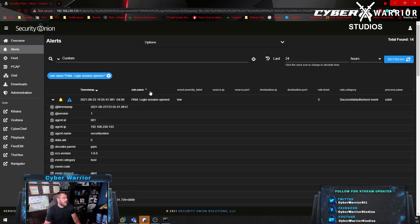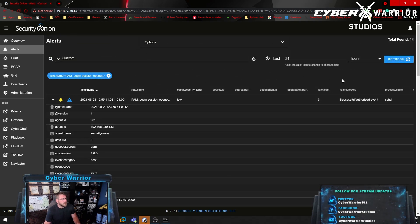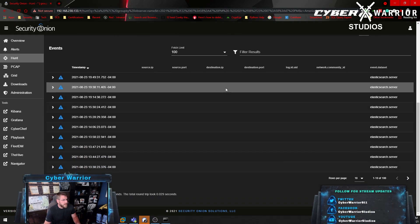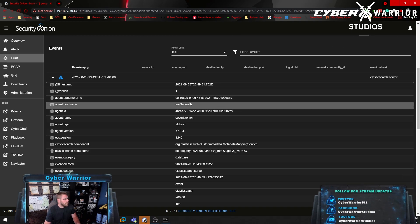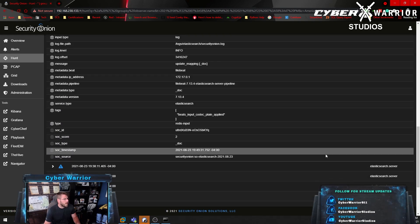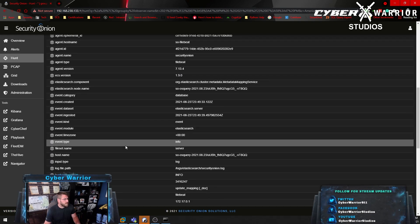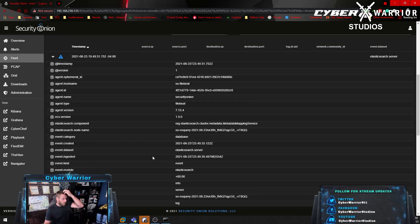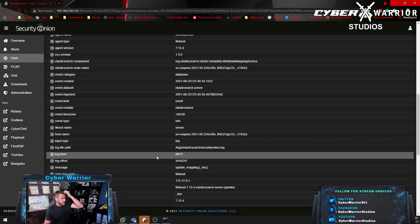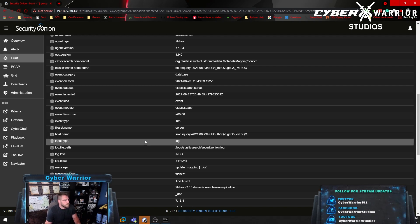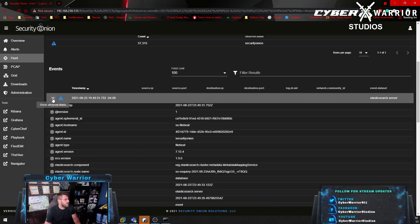The next thing you can do is Hunt, and this will group things by observer name and show the different agents, agent host beats, ephemeral IDs, and different messages. This is 'update mapping.' I don't have a lot of log queries in here — I have the Security Onion OS query but not much else — so there's not much to hunt for right now, which is fine.